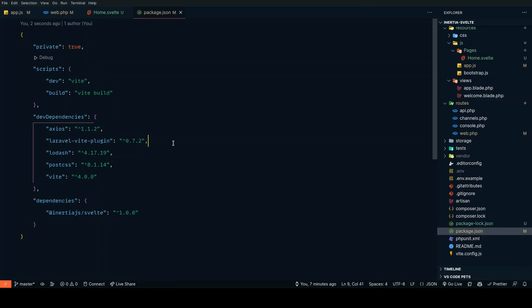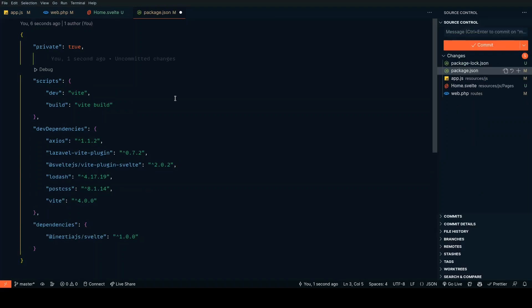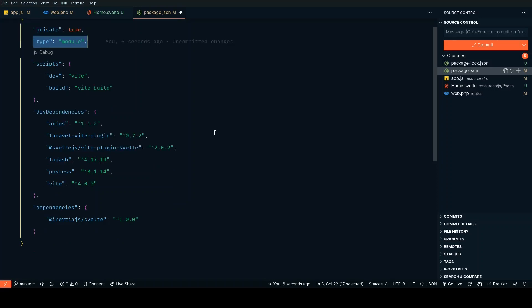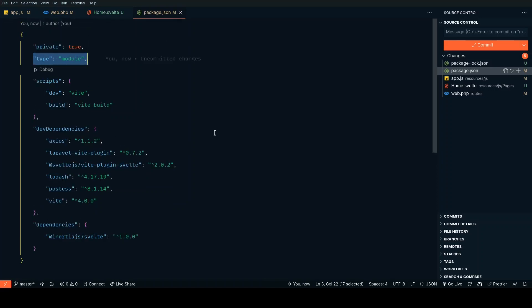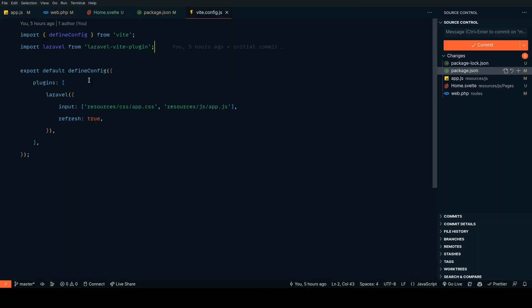Inside package.json, just like we have the Laravel Vite plugin, we also need a Vite plugin for the Svelte version. Also, we need to add an option called type equal to module. I'm not really sure why this is needed, but I checked out some example repos and this needs to be added.